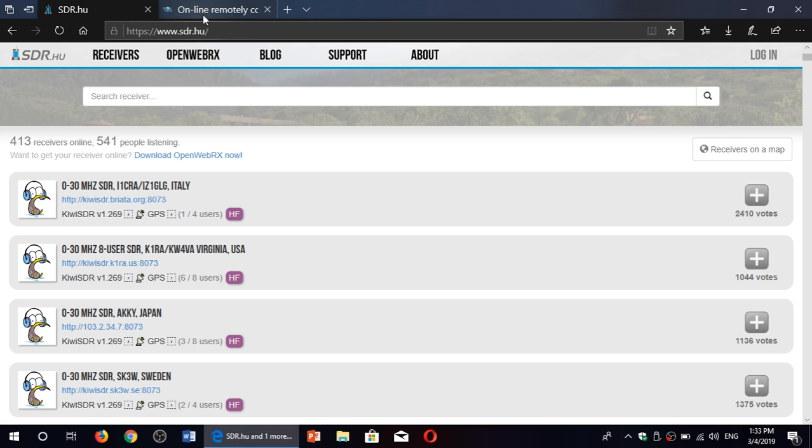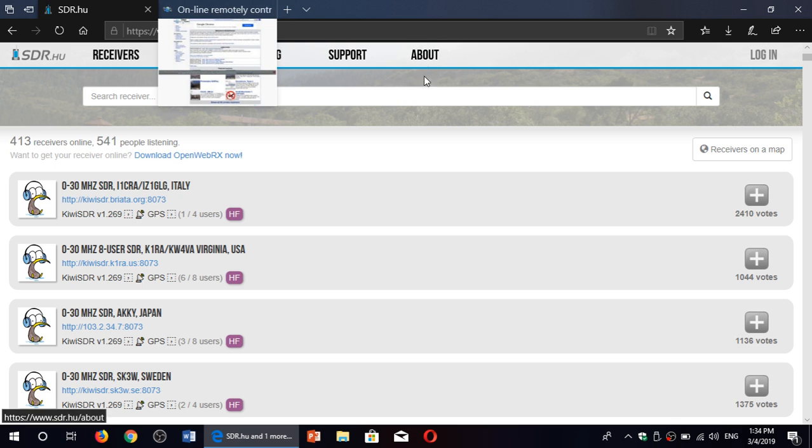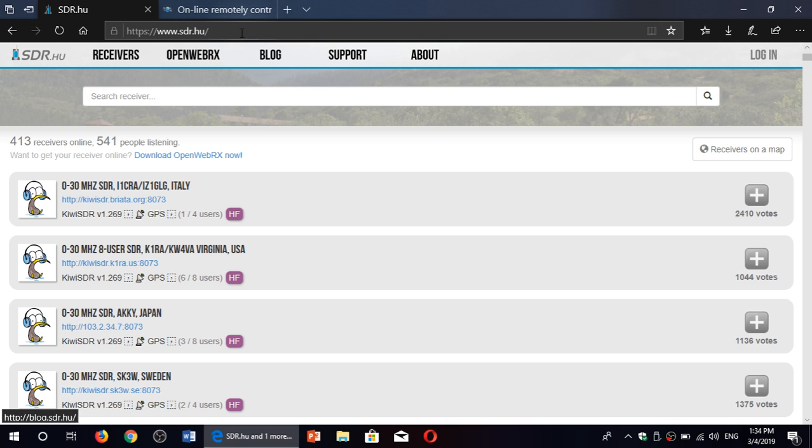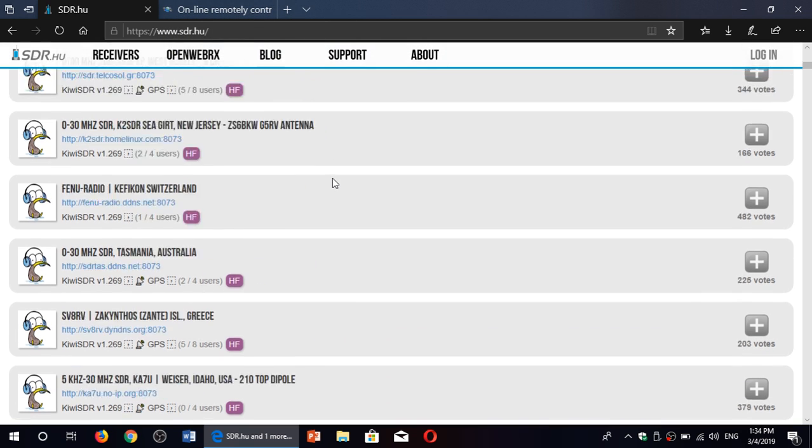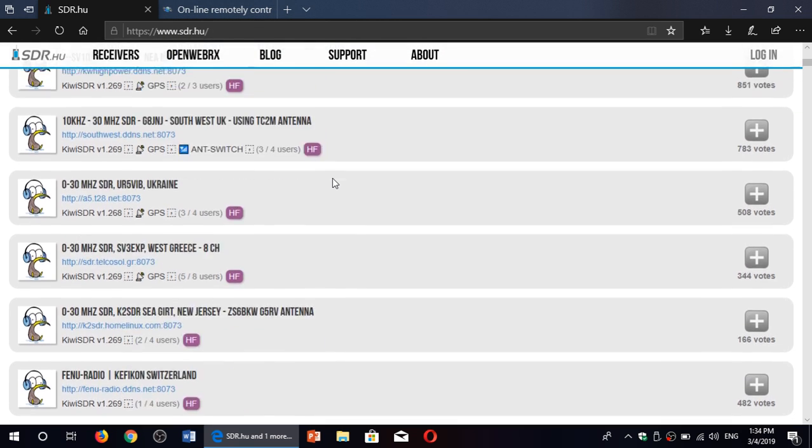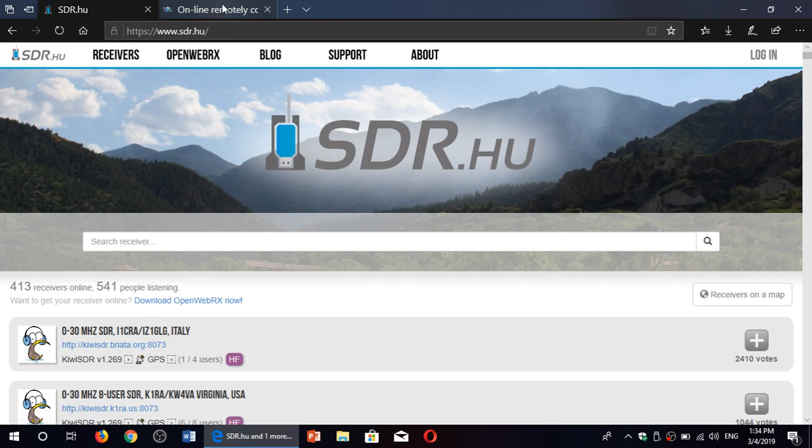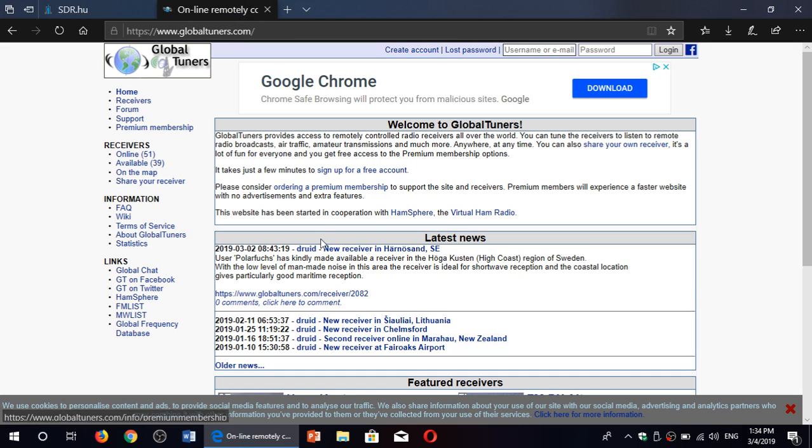I'll post the links to both of the websites, sdr.hu for the Kiwi SDR, and there's a really big list of receivers here, it's really nice. And of course global tuners at the same time. Create a free account to actually log in and use the radios online.